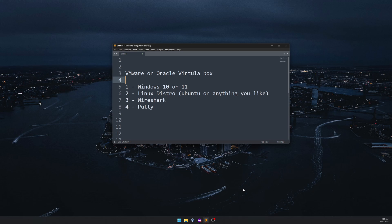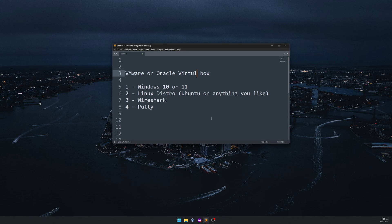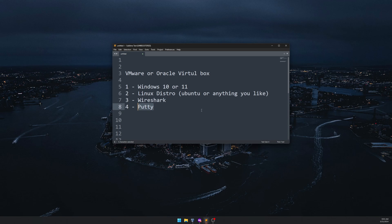Before we start, we need a few tools. First, you need VMware Workstation, VMware Player, or Oracle VirtualBox — this is for your hypervisor. We are going to install Windows 10 on top of that as well as a Linux distro. Here I'm going to use Ubuntu, and you'll need Wireshark to sniff the username and password.